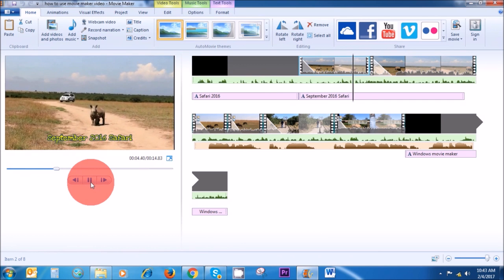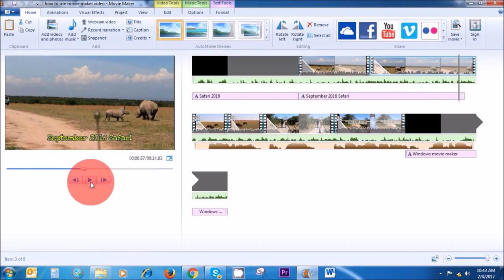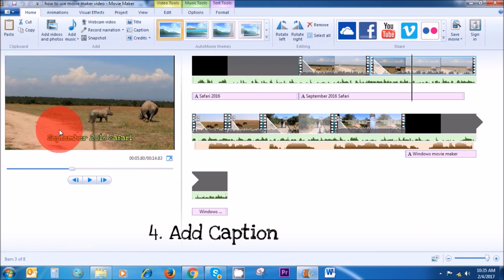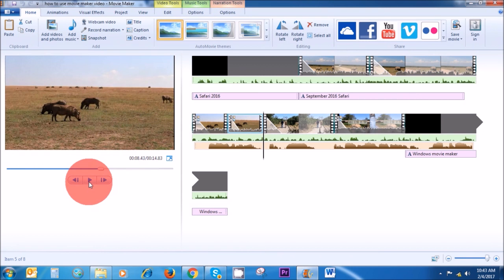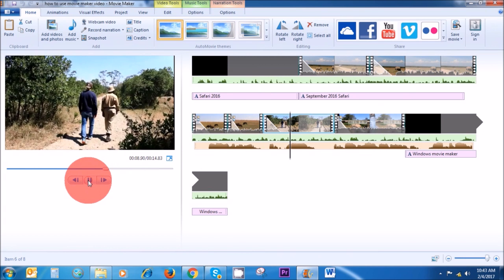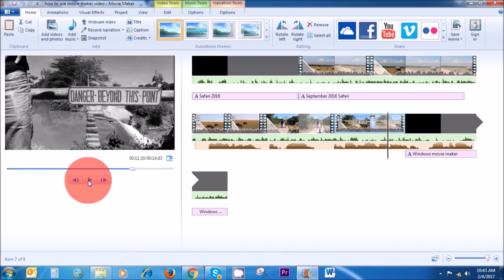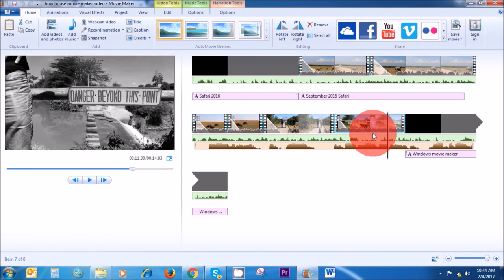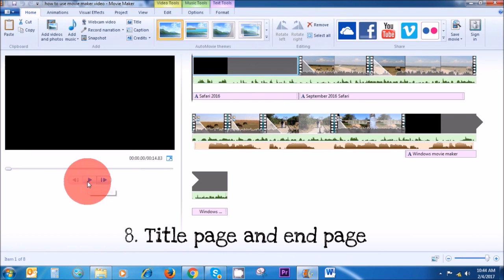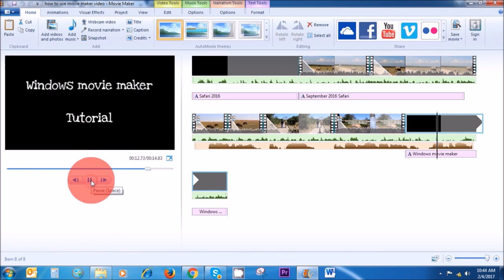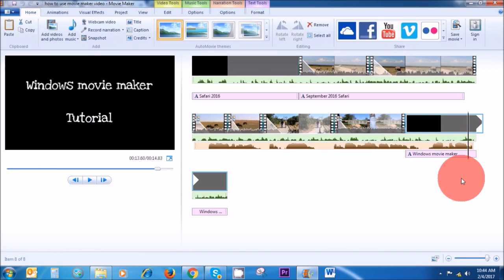You can see the smooth transition in between the clips. I'll also show you how to add a title, how to add music and a narration, how to add cool effects like black and white, how to add your title page at the beginning, and an end page at the end. We're going to cover quite a lot of things in a short amount of time, so let's get started.